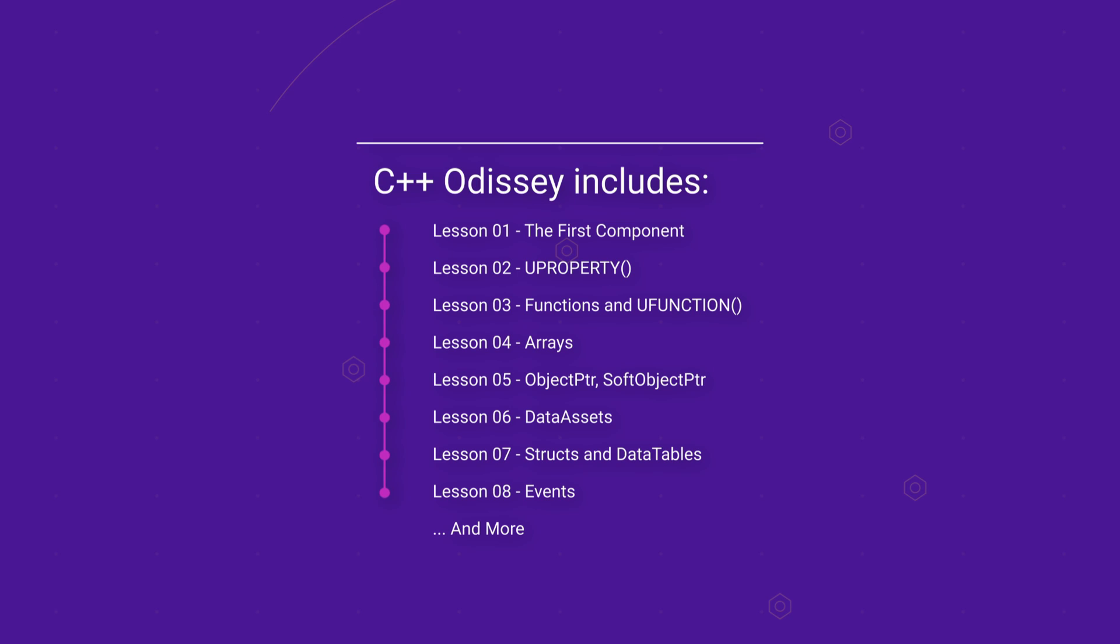We will start with the basics and with every new video we get a bit more advanced. In this video we will create our first C++ actor component and use it in our project. Let's get started.